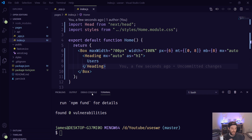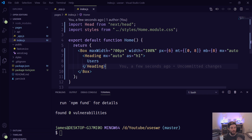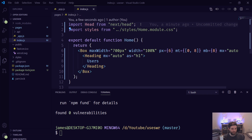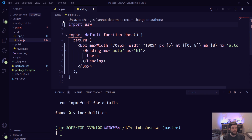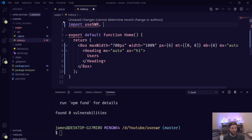For our Next.js apps this means they can be so fast — you can make a change and within milliseconds get a response. To use SWR we need to import useSWR, and we're also going to import the mutate function which we'll get to later.